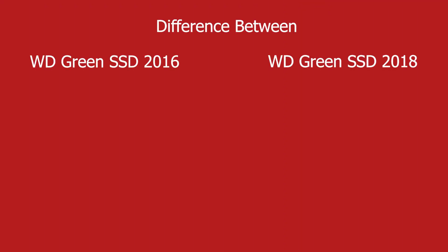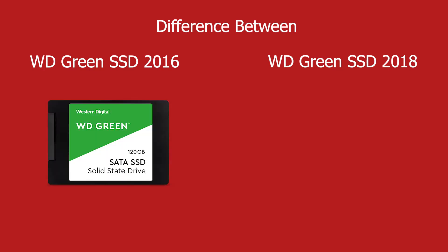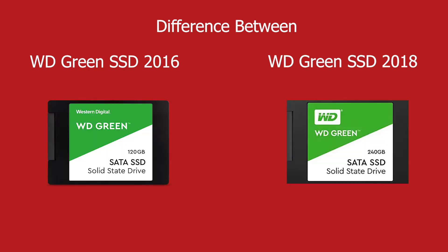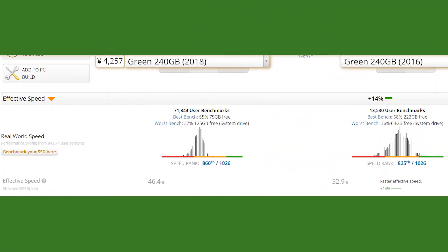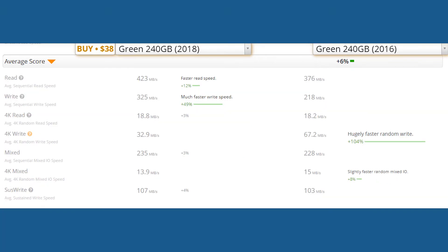Hey, so today we are going to see the difference between WD Green SSD 2016 version and WD Green SSD 2018 version. If we talk generally, the 2016 version is slightly higher in benchmarks compared to the 2018 version, which is actually kind of odd because it's the older version and still has better benchmarks than the newer version.